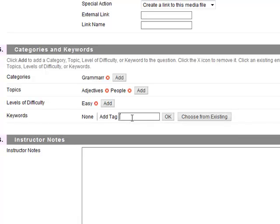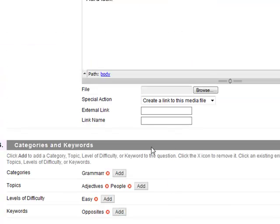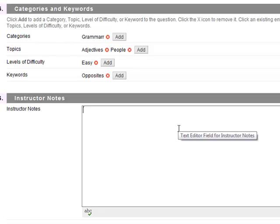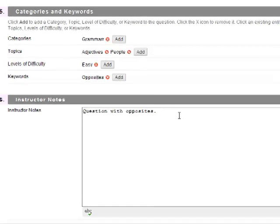Keywords, I would say maybe keywords, you could put opposites. Okay, you can put instructor notes here. Question, something like that if necessary.